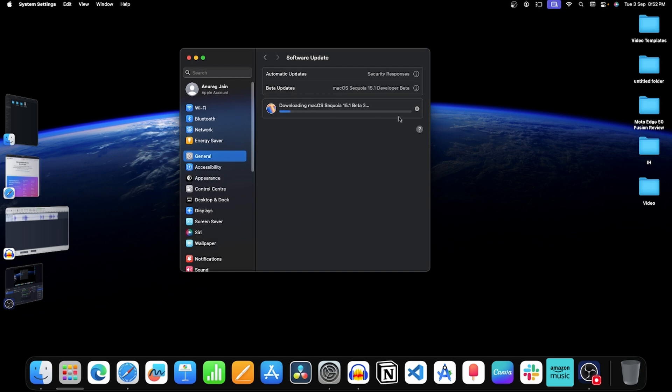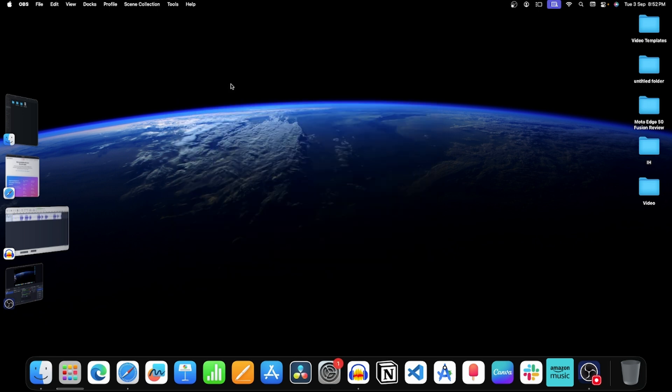Now this will start downloading the Mac OS 15.1 beta update. Once the update is downloaded, you can install it. And this is how you can install Mac OS 15.1 developer beta to get Apple Intelligence on your Mac.